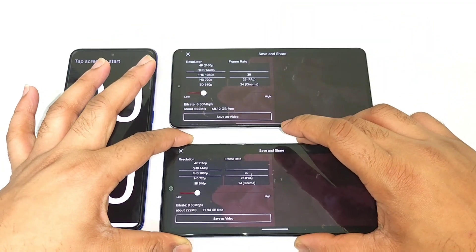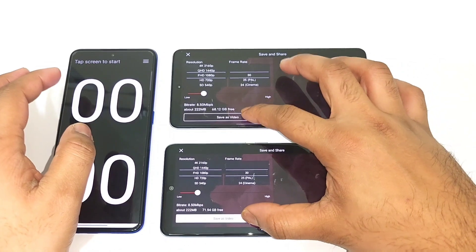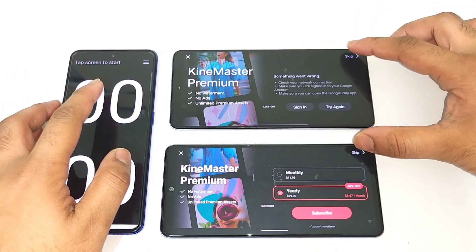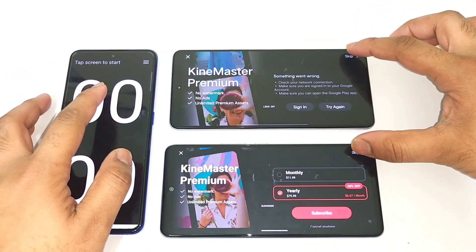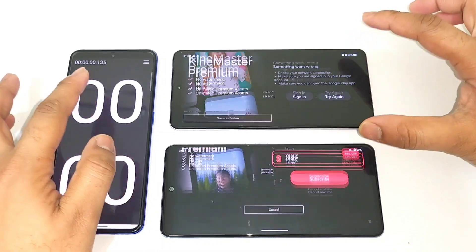Don't get confused between these two phones. Now let me start the render at the same time on both — one, two, three.